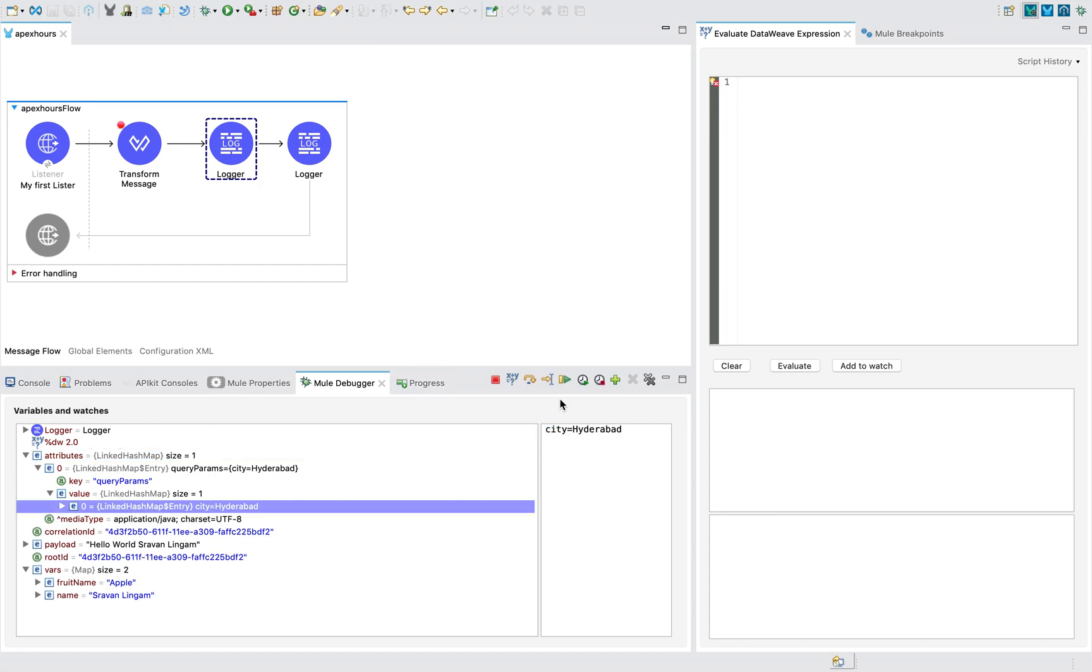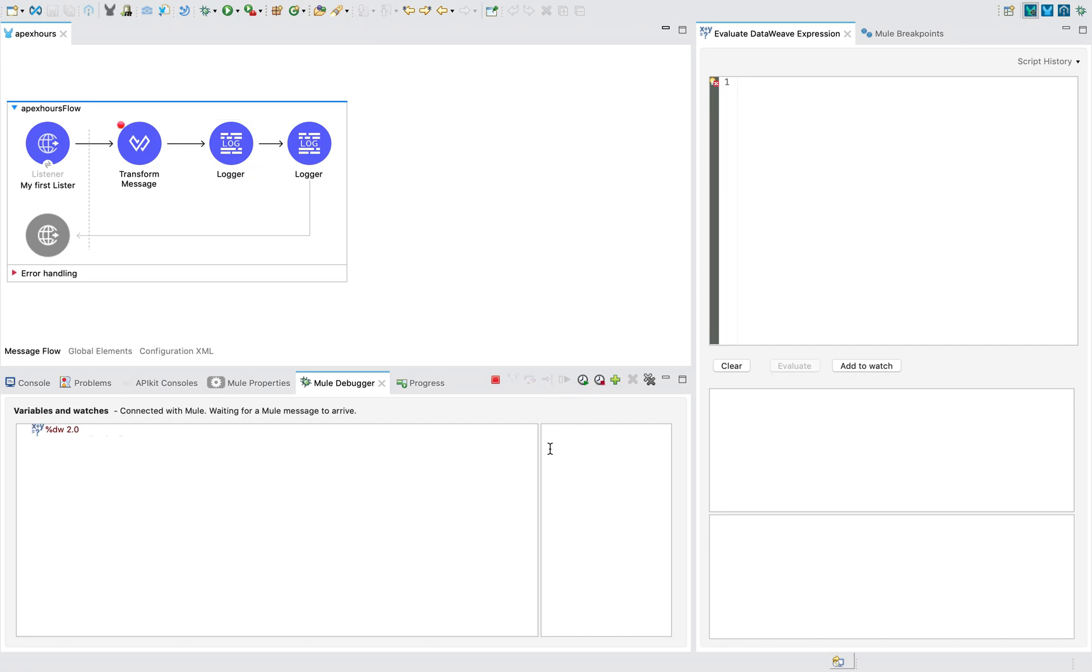So this is what I wanted to show you in this session, the scope of variables, attributes and payload when it comes to flow reference and HTTP requester. And what is the purpose of using transform message over set payload or set variables? You can use both of them. There is no restrictions. Hope you liked this session. We will come up with an interesting session. In our next session, we will start with the concepts of DataWeave. That is really important. So don't forget to miss the session. And also I want everyone to do the hands-on part along with me. That is really important to learn something. Thank you.